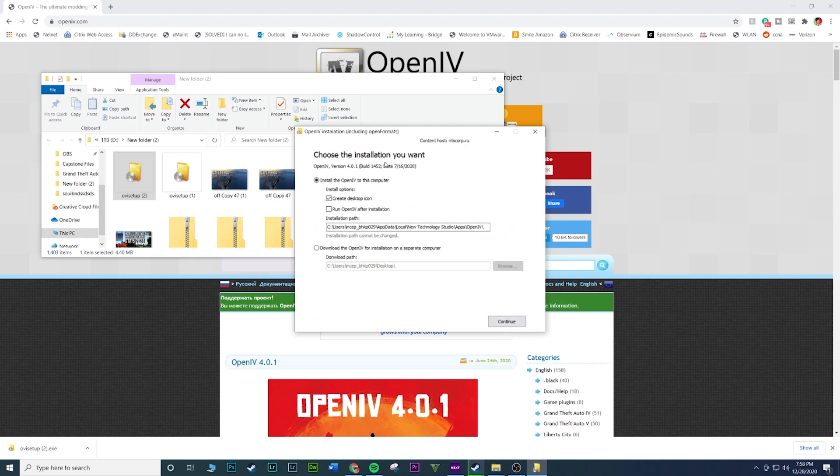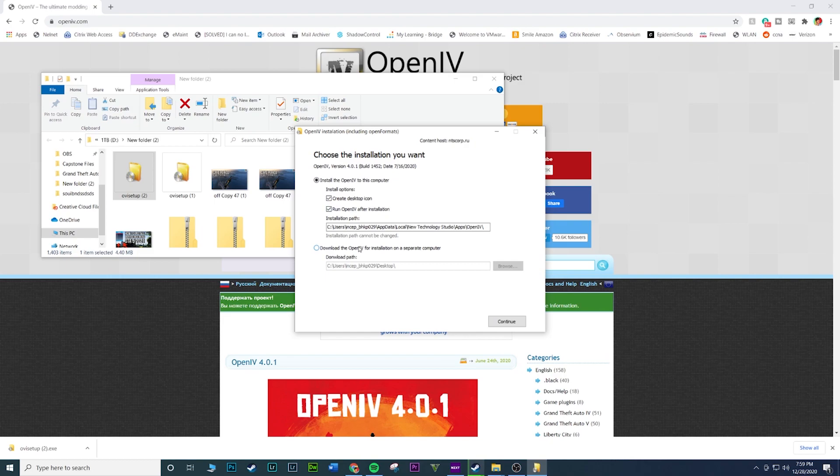All right guys, now once you get here, this is pretty much asking you where do you want to install the application? Where do you want to install OpenIV? So by default, it'll pretty much give you this location. It should be very similar. I'm not going to modify this, I'm just going to leave this. And I'm actually going to hit run OpenIV after installation just so I know it's done. This is if you want to install it on a separate computer, which I do not. I want to install it on this machine that I'm on right now. So go ahead and make sure to hit this checkmark. Create desktop icon because I want a desktop icon. And then I'm going to do run OpenIV after installation. And then this you can just leave it how it is. I would advise just leave it for you as well unless you want to put it somewhere else.